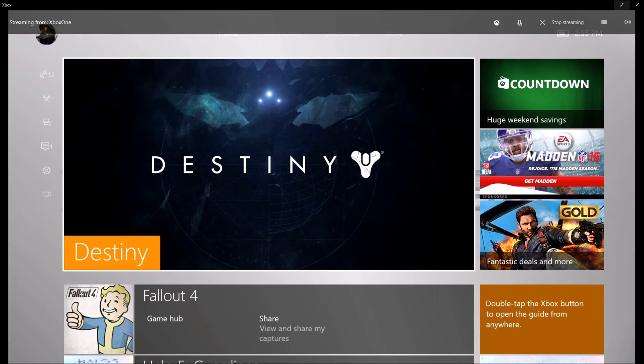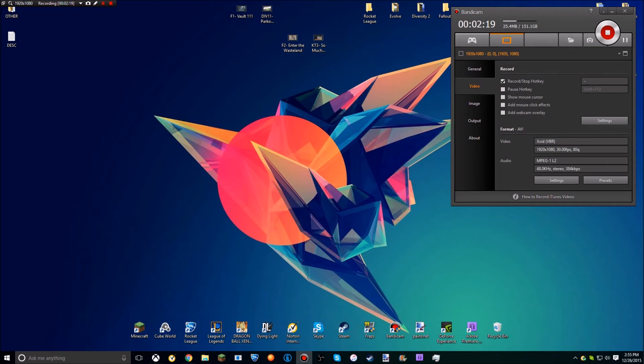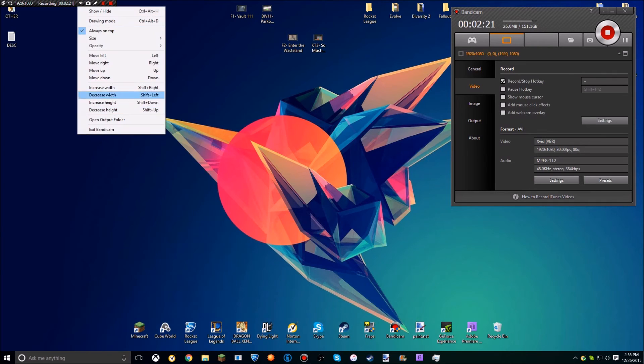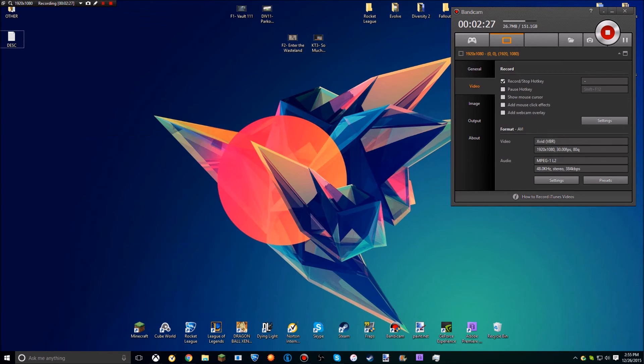You can see this and you can click 'Size,' and I just have it set to full screen so you can capture the entire window.